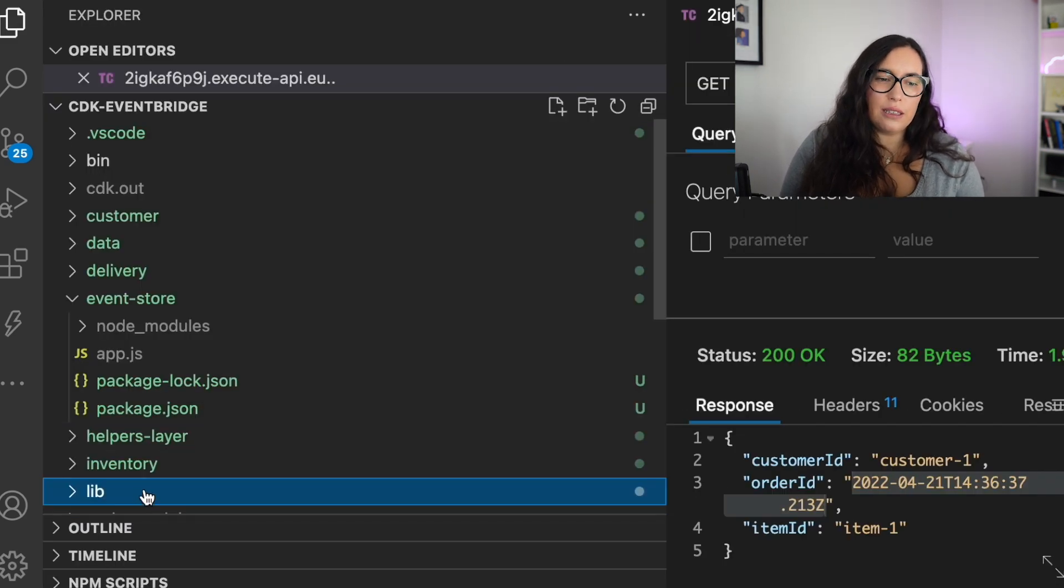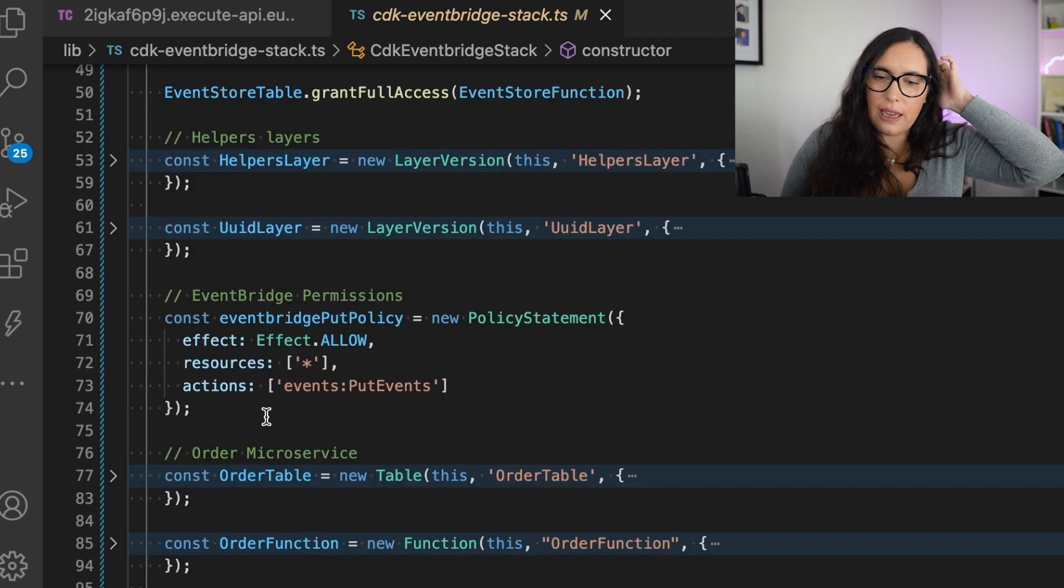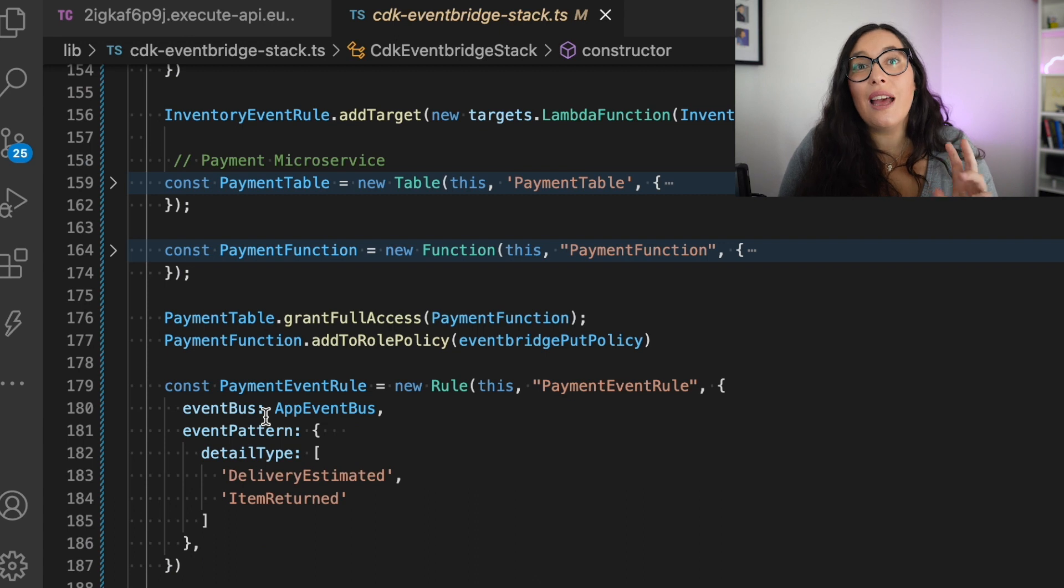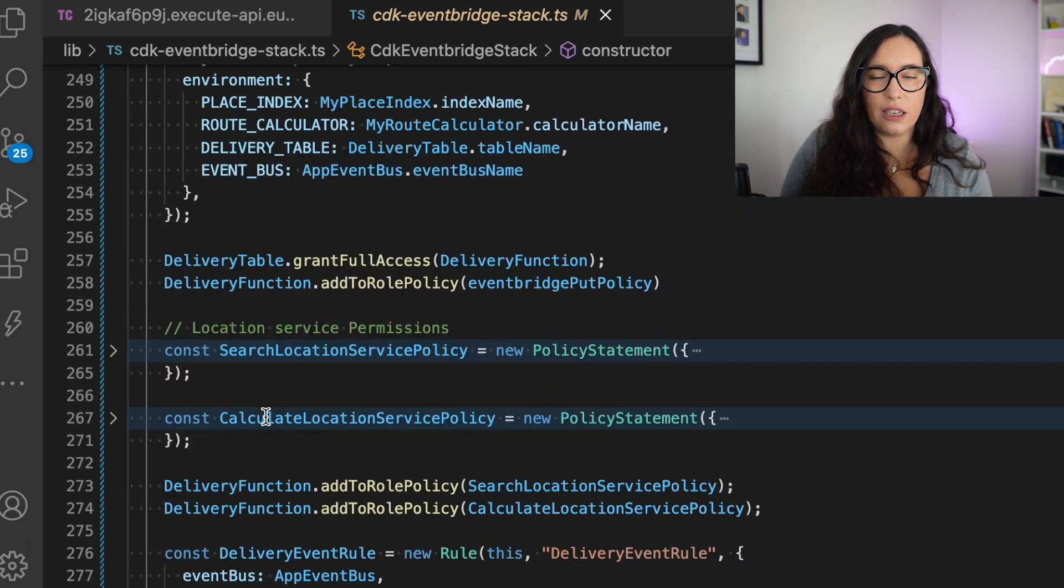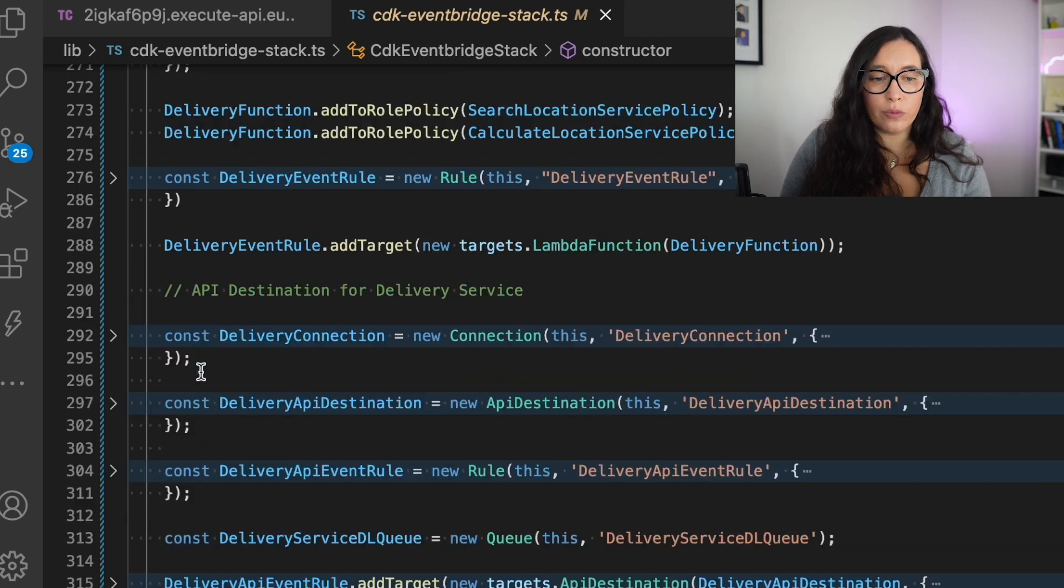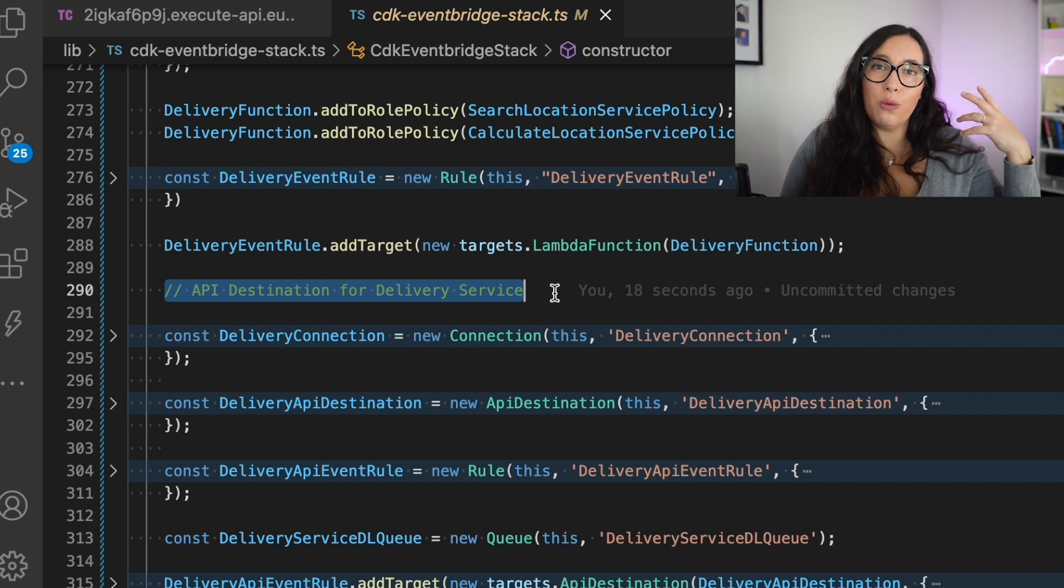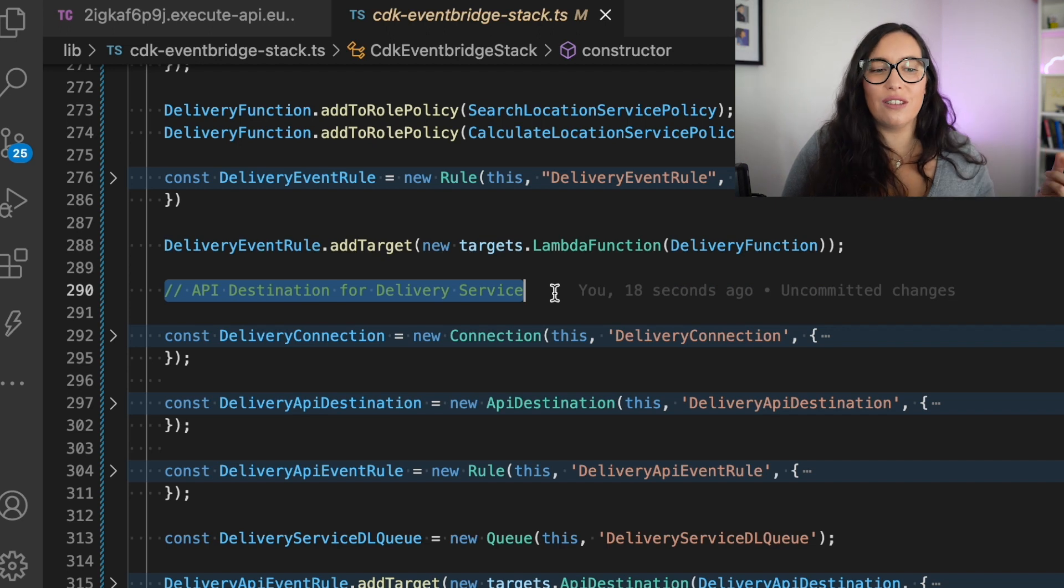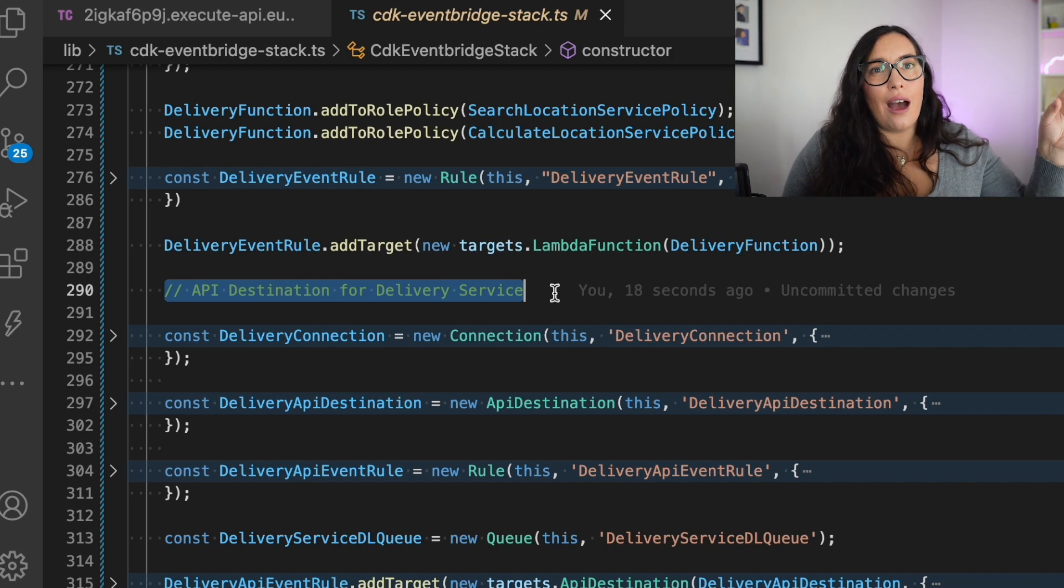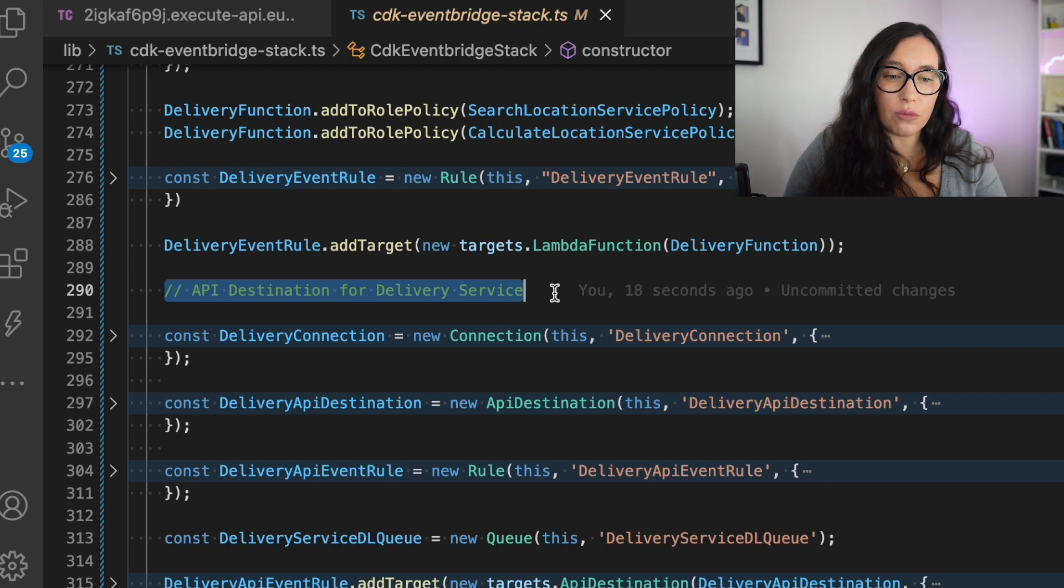The next part is the API destination. So as I mentioned, go and check that video on API destinations if you want to know more. But basically, API destinations are a target in a rule that instead of matching a Lambda, they're calling a third-party API. So that's what we are going to do. And when we are building these API destinations, they have multiple parts. So multiple resources and you will see them. So we want in our delivery service, because our delivery service is a third-party service, we want to send them an API saying, OK, can you start a delivery for this item to this customer with all this information? Can you do that? So we want to send them a message when that's the case. So when the delivery starts, then we send the message to the third-party using EventBridge.